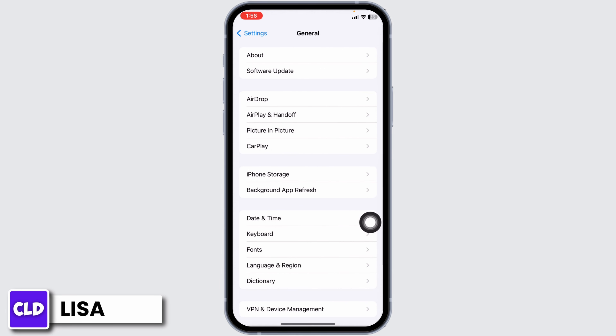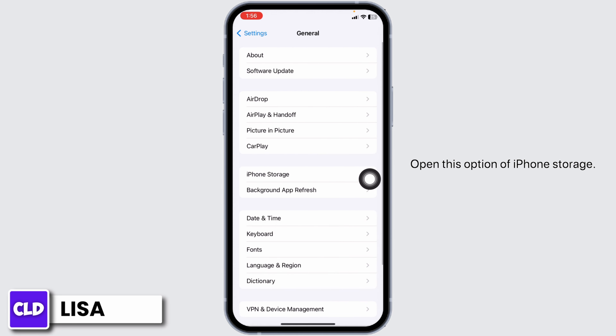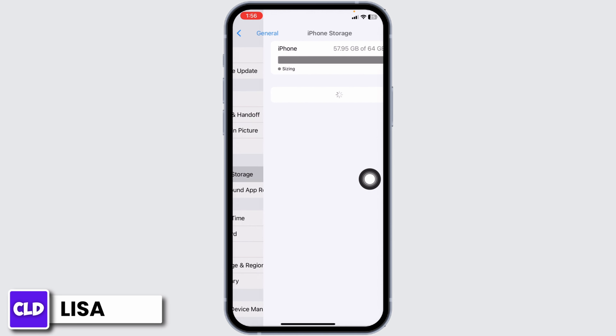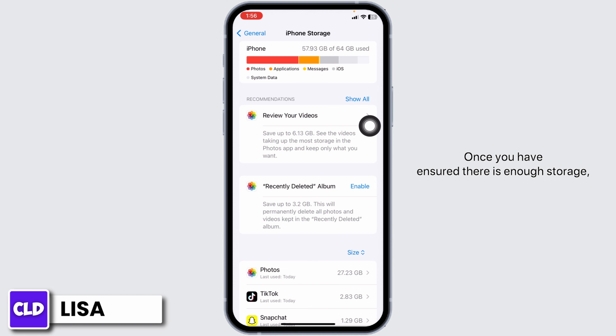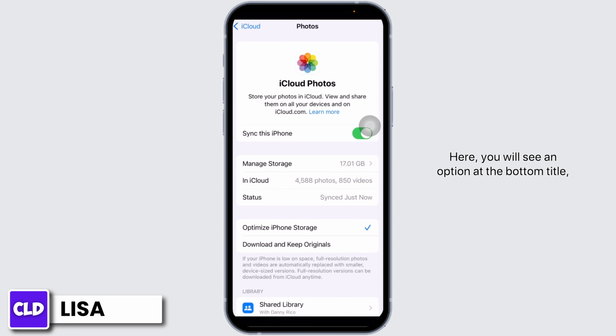Now you can head back to the main page of Settings, then scroll down and navigate to the option of General. Open iPhone Storage and check if you have enough storage or not.